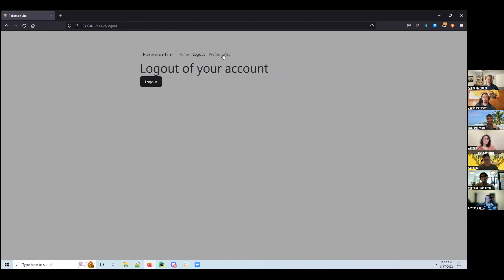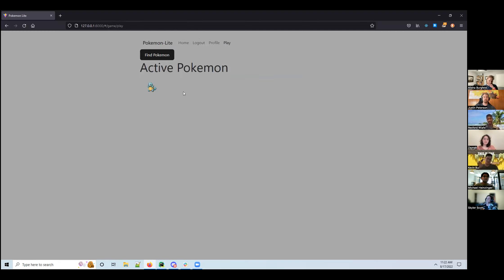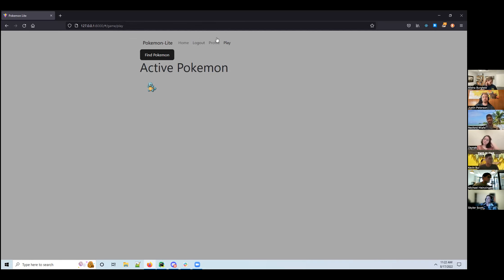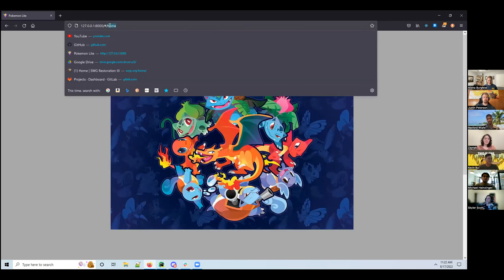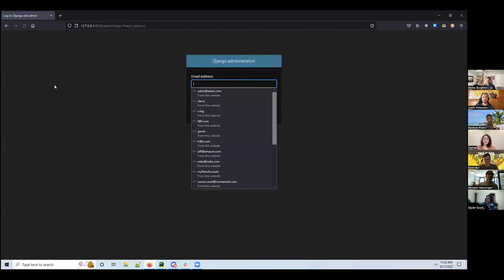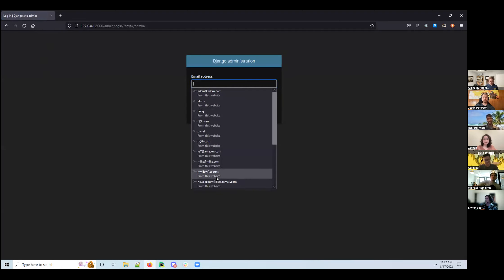What happens when you load a game? When you load a game it brings you to your main page where you'd be able to interact — like if I added gym battles or healing at the Pokemon Center. Very cool, that's awesome! So I'm guessing one of your APIs is the Pokemon API — what's your second one?